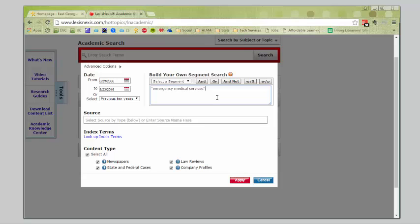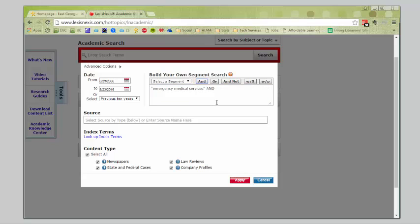I'm going to put an and between them, because we want to find cases that have multiple keywords. We've got emergency medical services and I'm going to try workers compensation. Let's see if we can find some cases that involve workers comp and emergency medical service personnel. So, we have our dates, we have our search keywords.